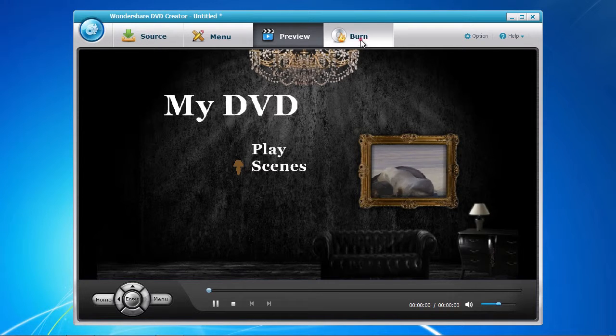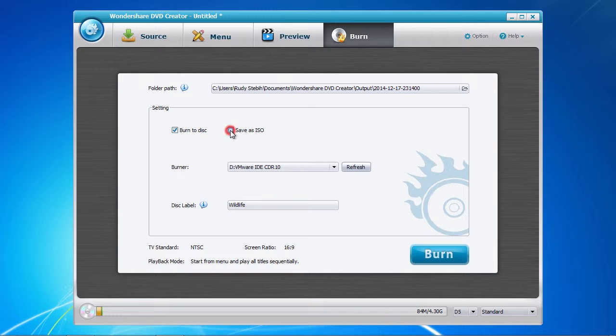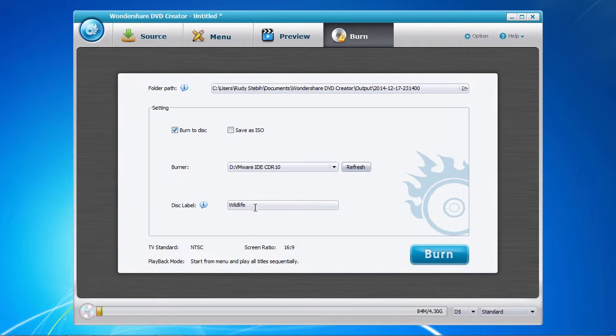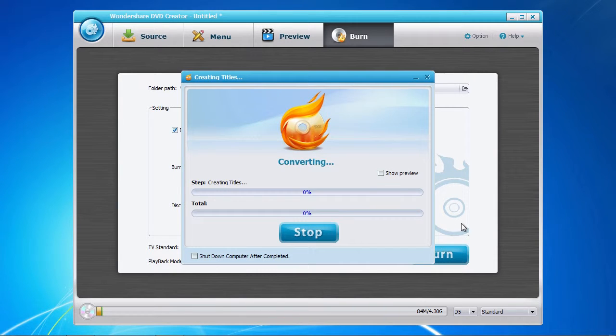Now select the burn tab at the top. Choose whether you want to burn to DVD, create an ISO file, or both. When burning to DVD, select your DVD burner and then give the disc a name. Now click the burn button when you are all set and done.